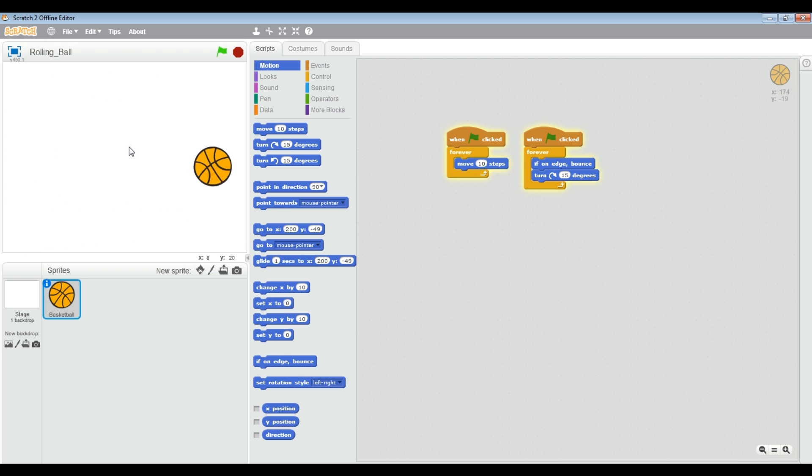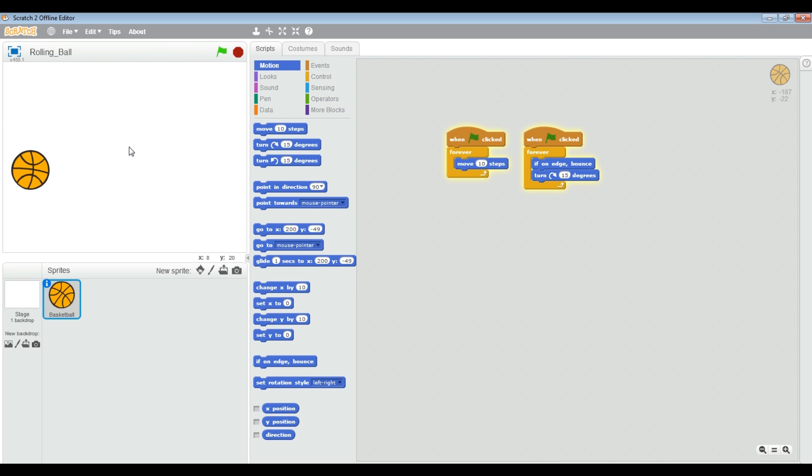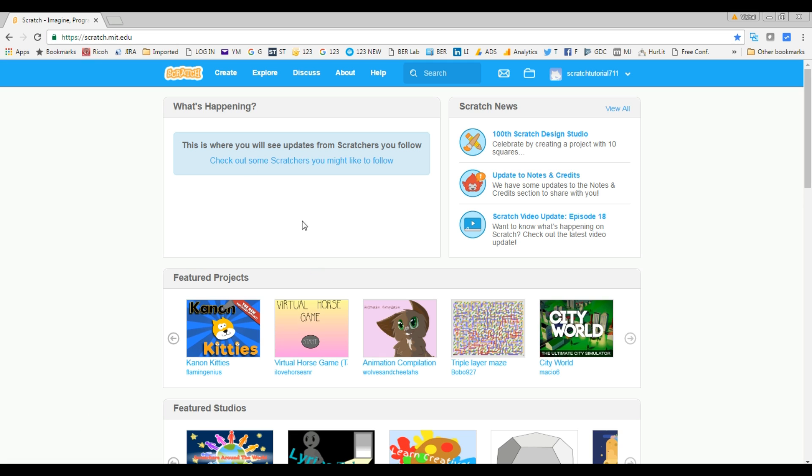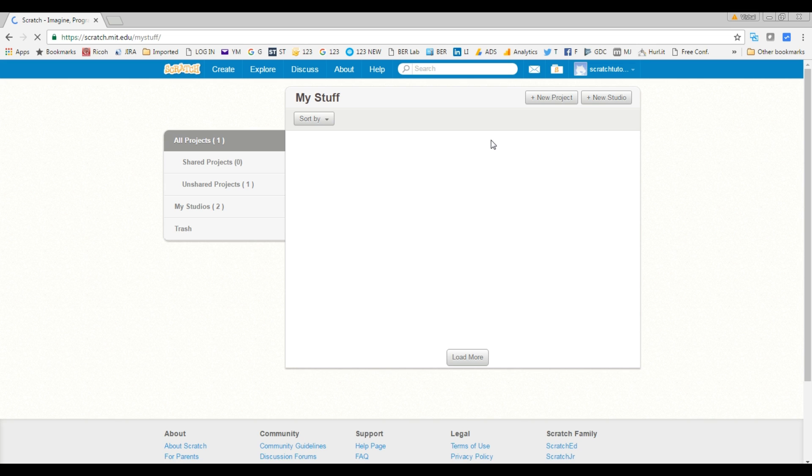Now I want to upload this project. It's on my computer, so the community cannot see it right now. I'm going to stop this project and let's jump into our Scratch website. Go into your My Stuff area.